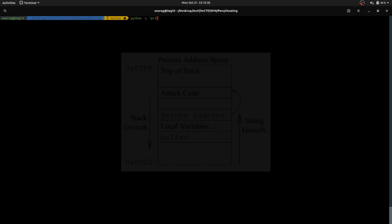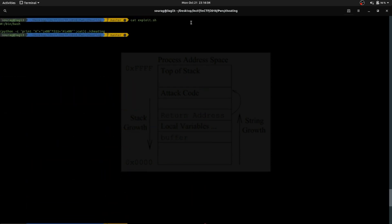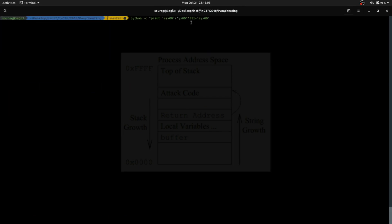Let's write the bash script for this. This 'A' is for the first buffer. Then we multiply this with 511 so that our buffer is filled. Actually, we need to give 510 here because the total size is 512 — so it will be 510 bytes plus 2 bytes, filling the entire buffer.